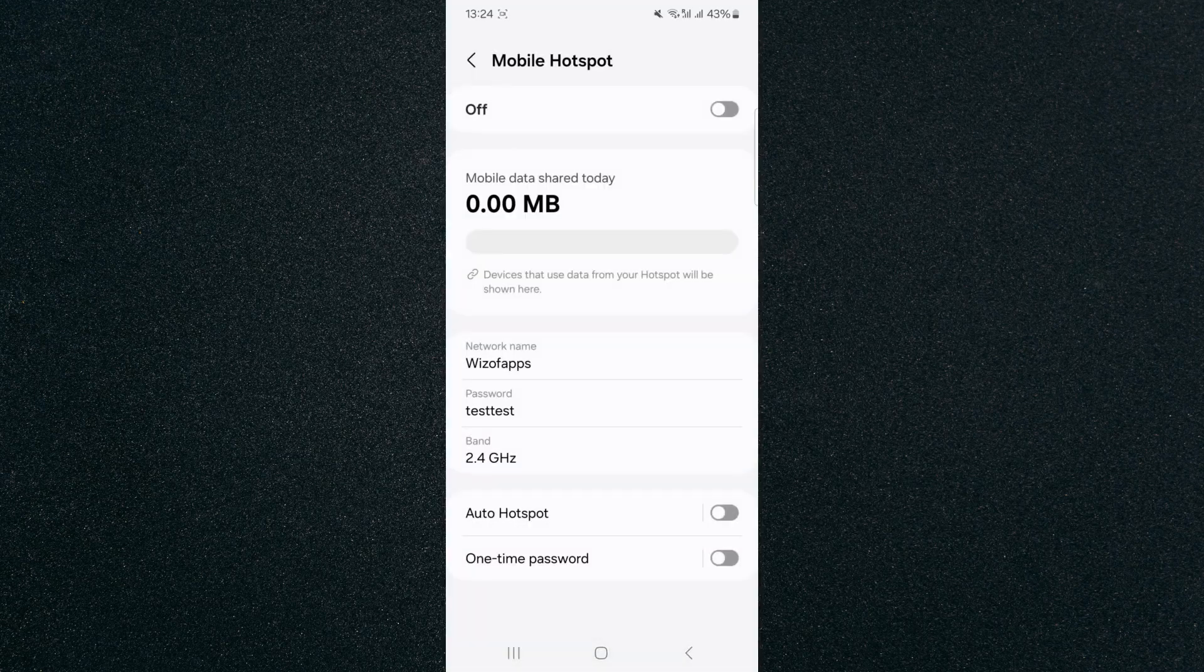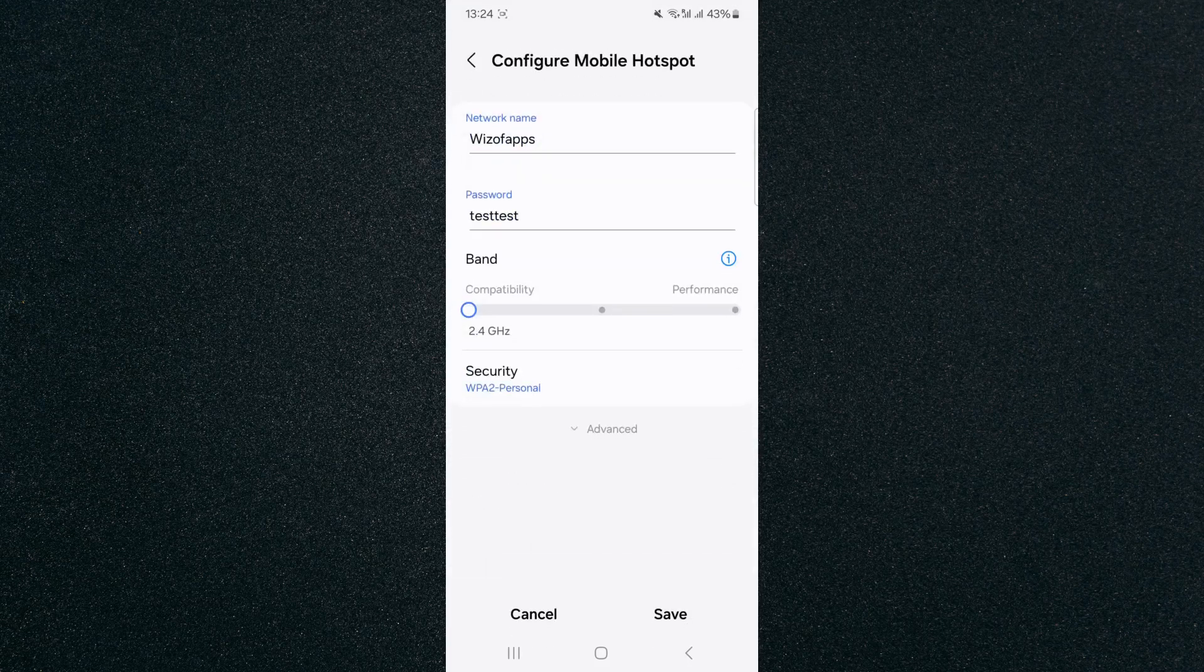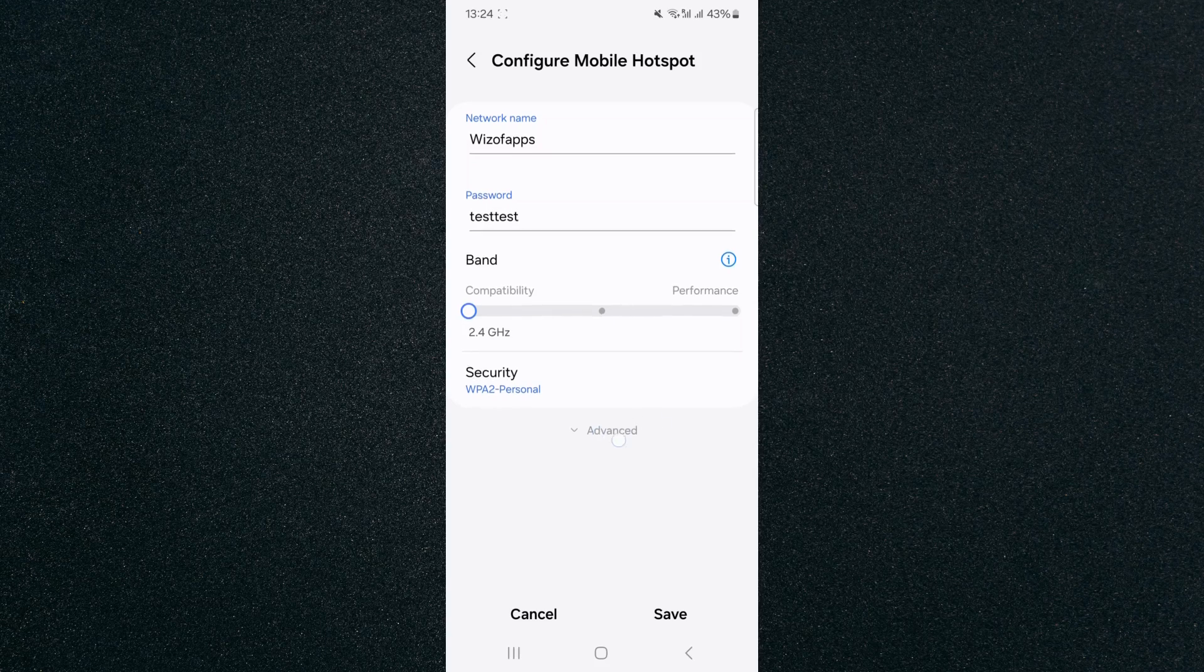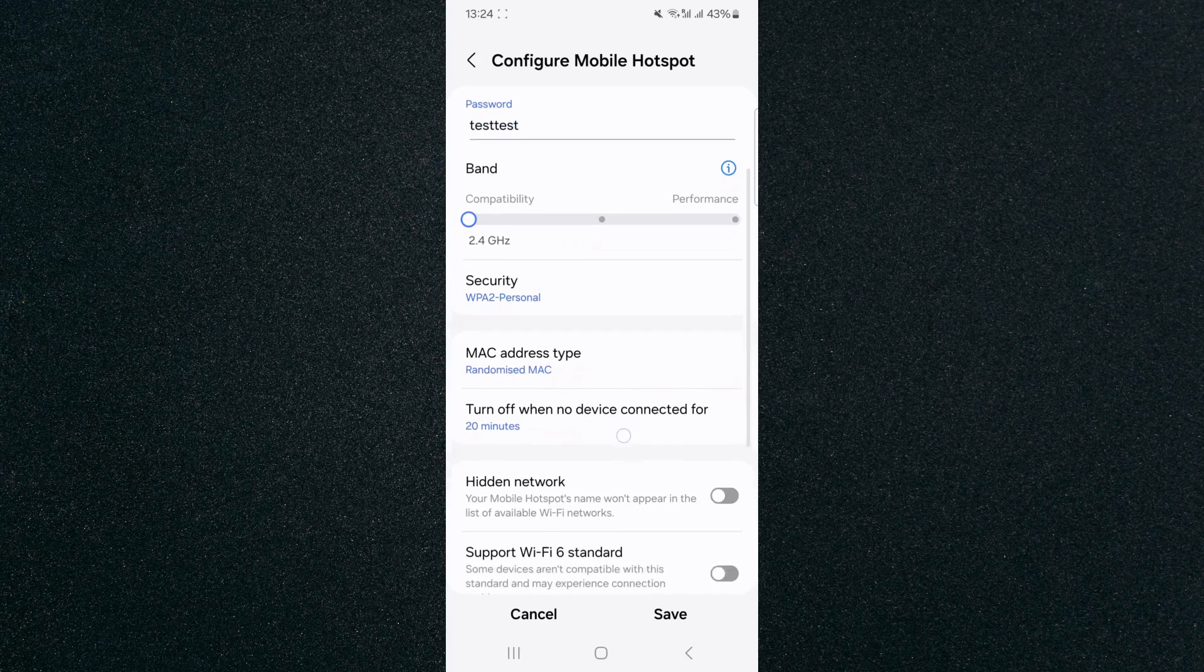Now from here, what you want to do is click on band right here, click on this and then underneath here where it says advanced, tap on this and then look at this setting right here.